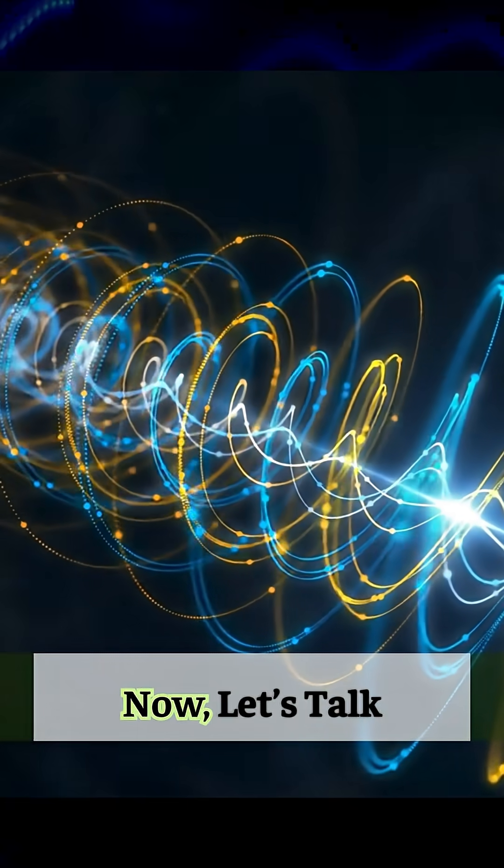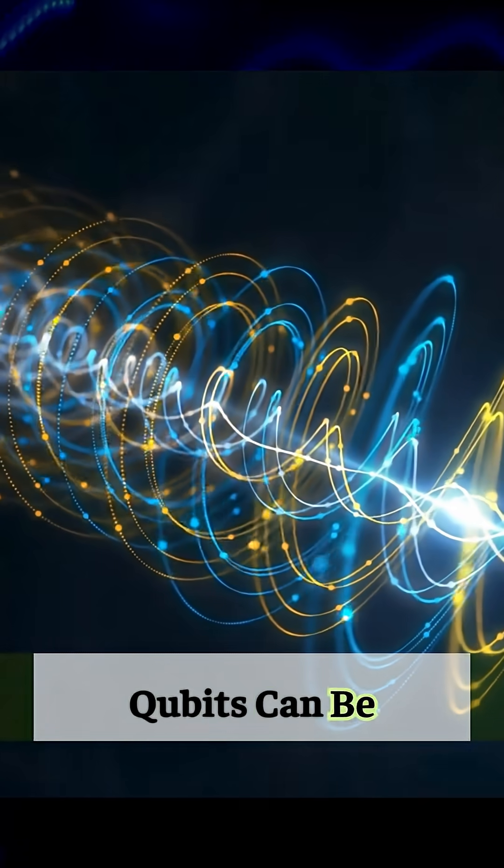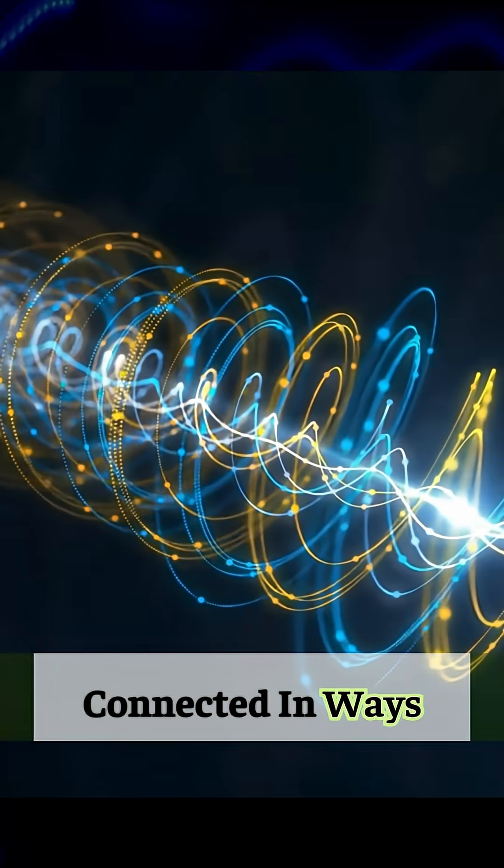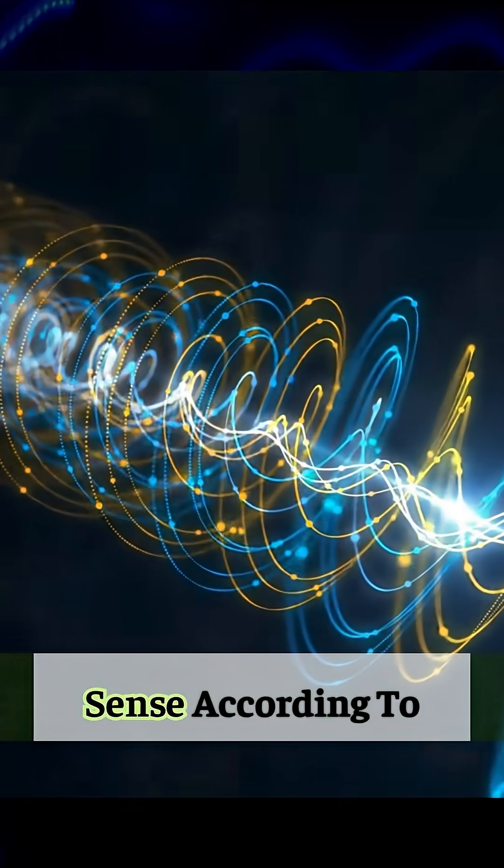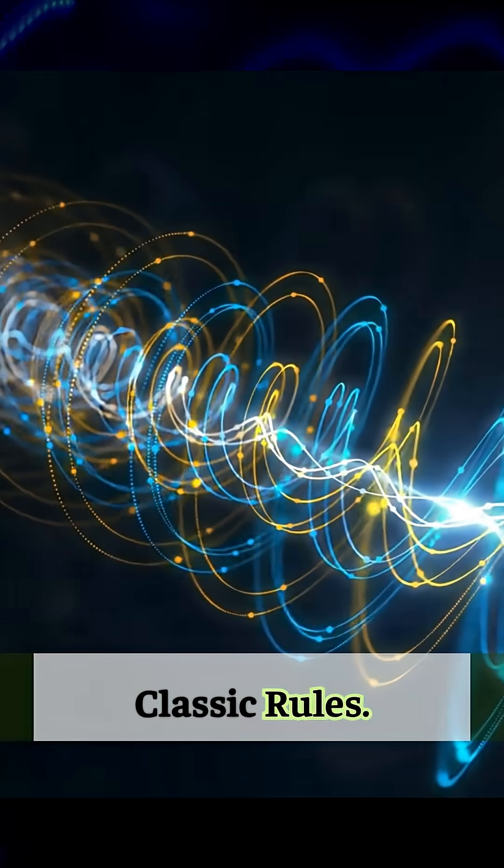Now, let's talk entanglement. Qubits can be connected in ways that don't make sense according to classic rules.